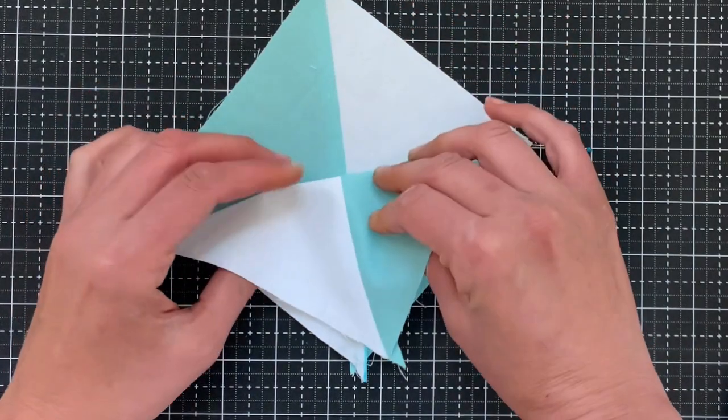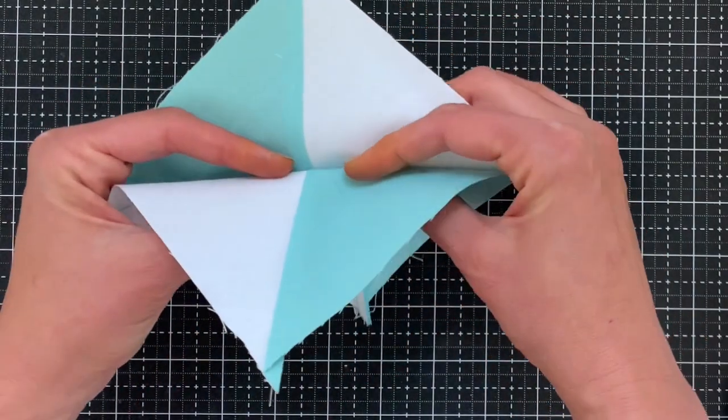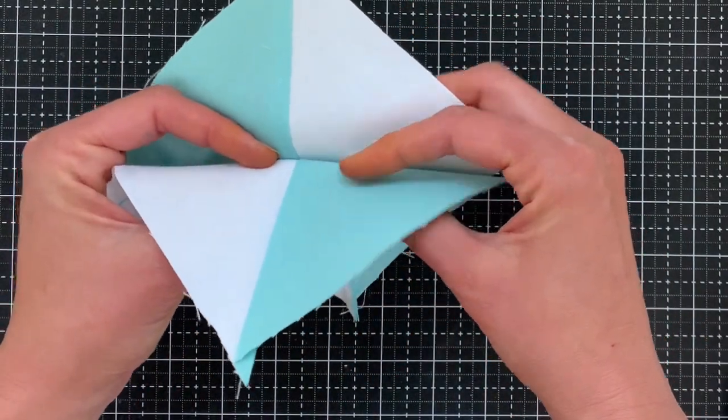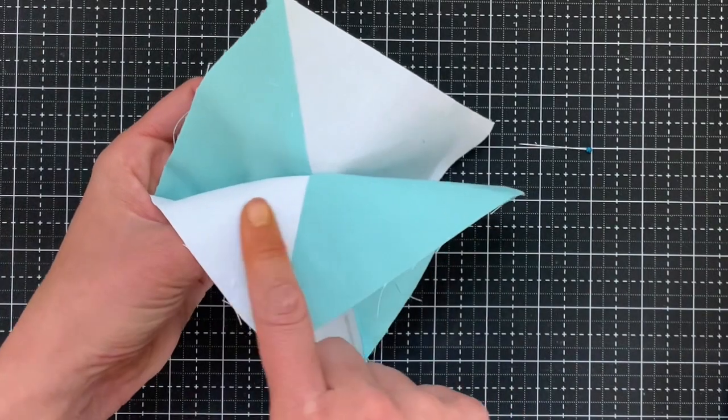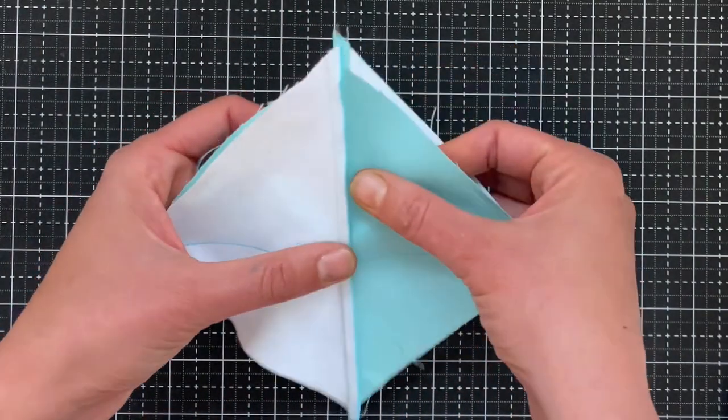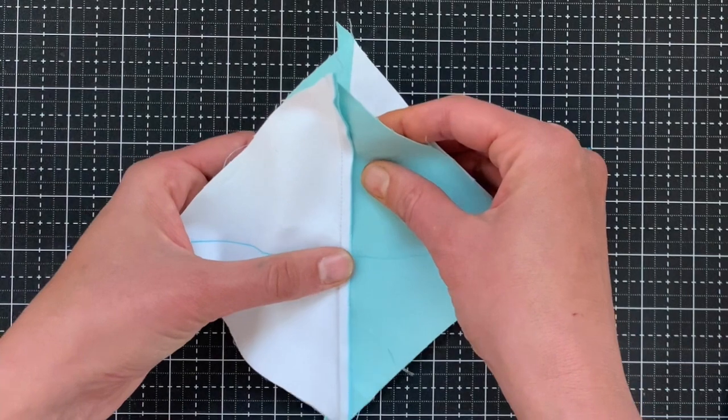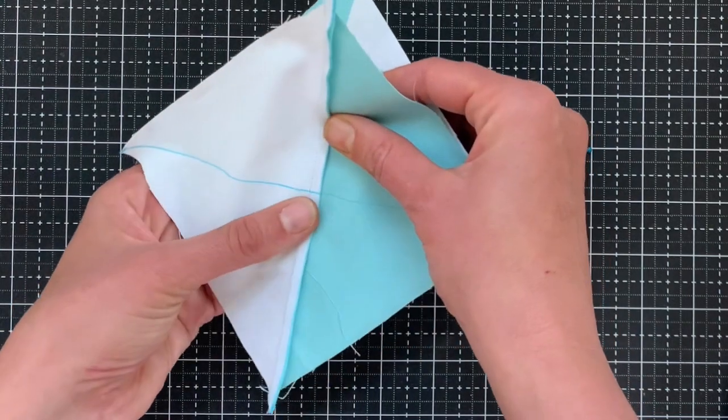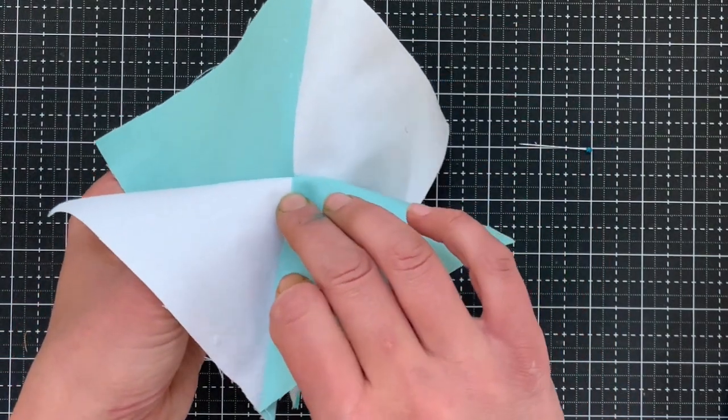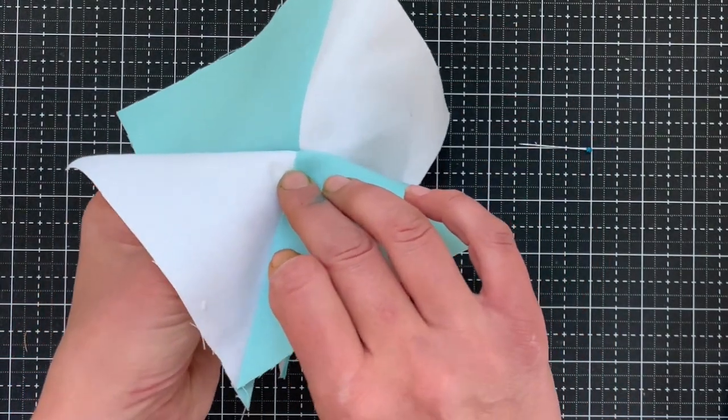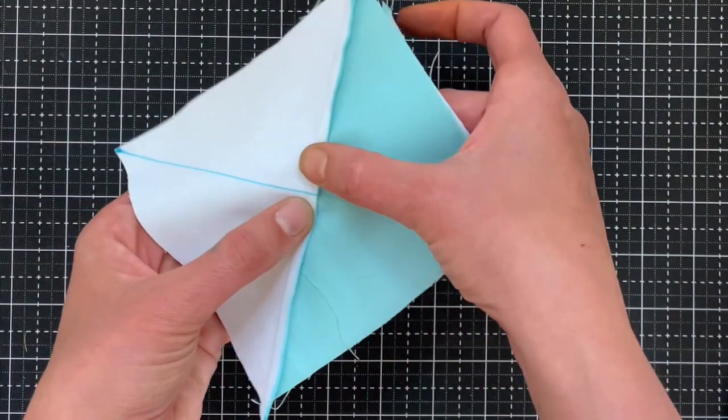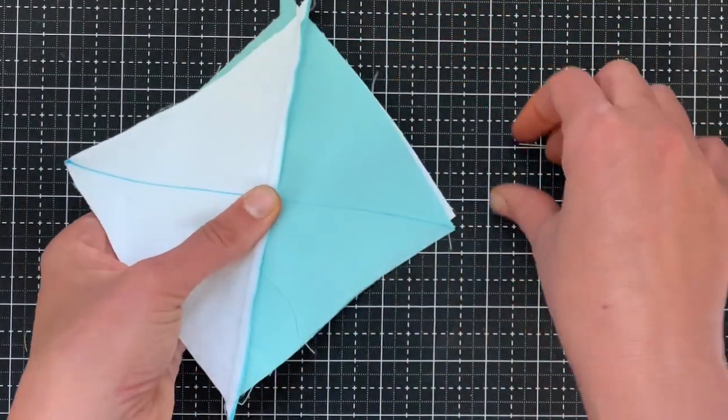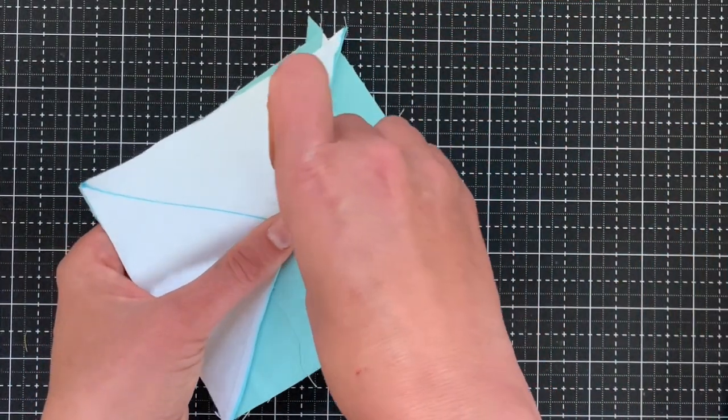And so you can see because I ironed them both towards the aqua, the seam should nest. And so I will kind of check and help with my fingers until they do nest. And then I will pin it.